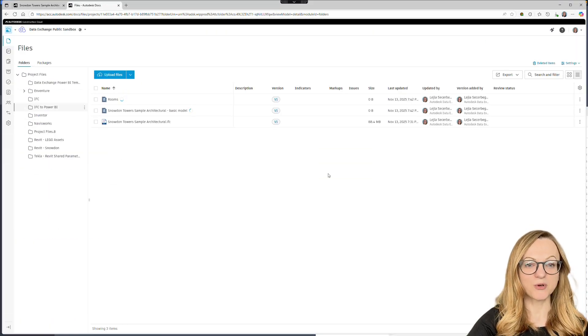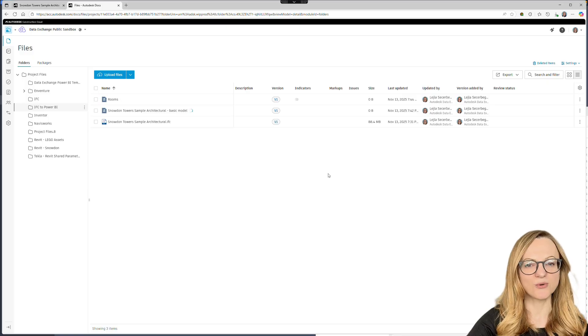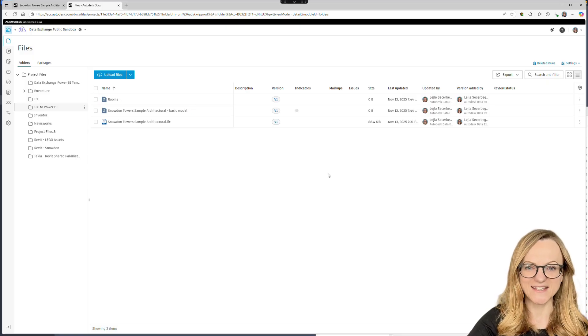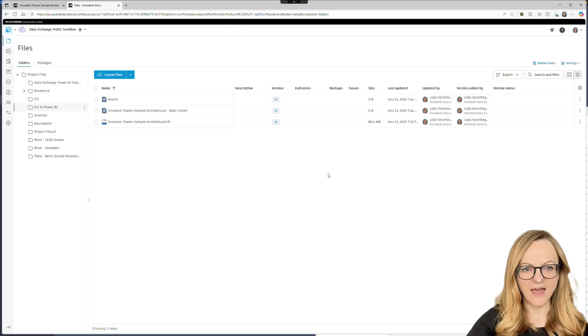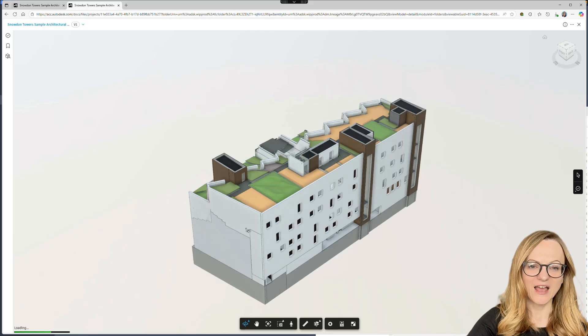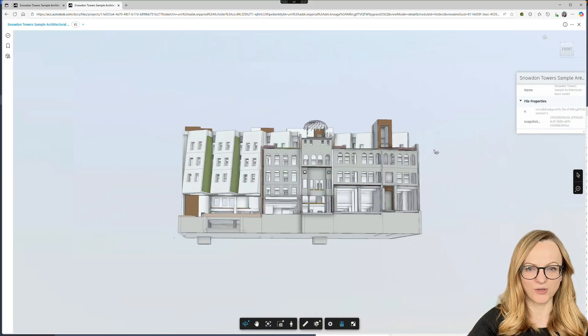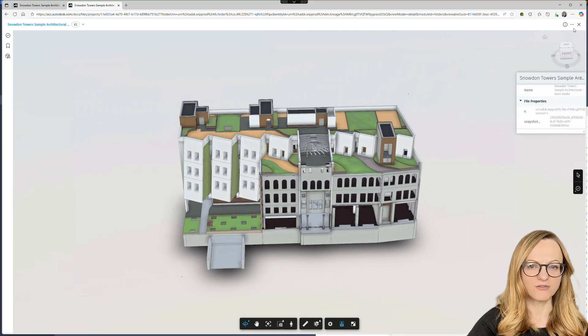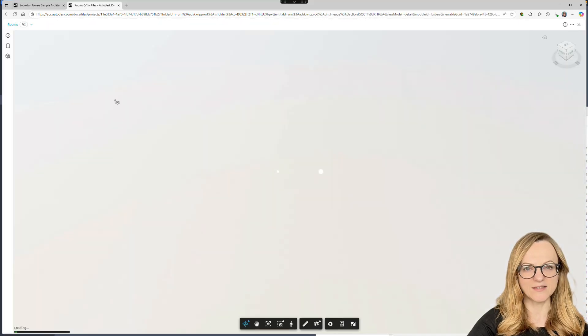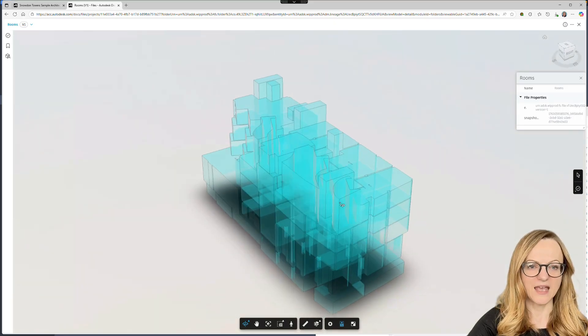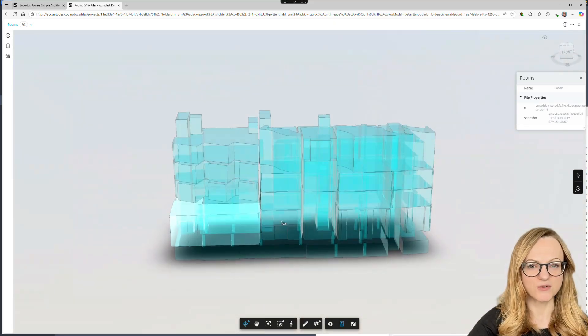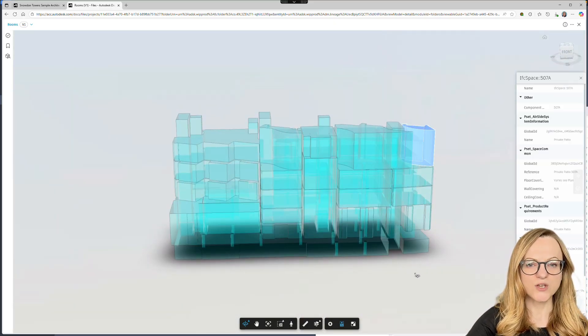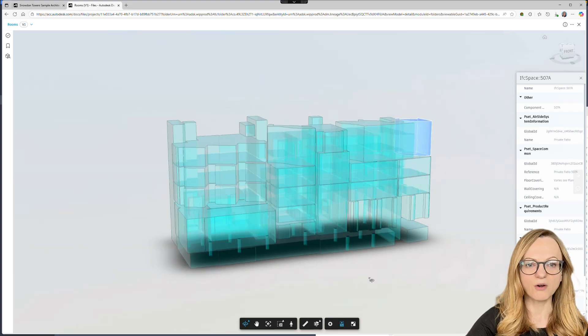Once the processing is finished, we can review our data exchanges on ACC. We can inspect them and share them like any other file. But remember that you cannot download them. You can think of a data exchange like a database that lives on ACC. As mentioned, we also have the room geometries with all their properties, which we can now load into Power BI.